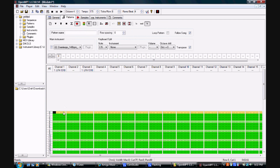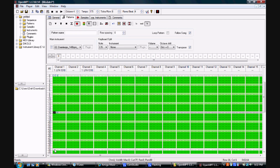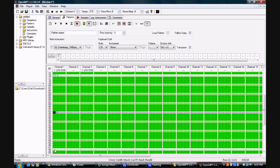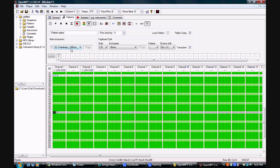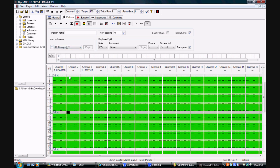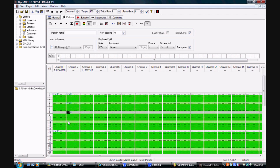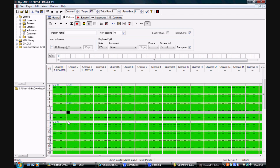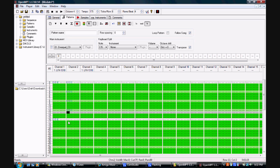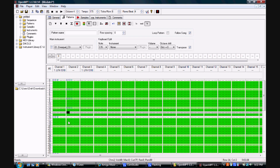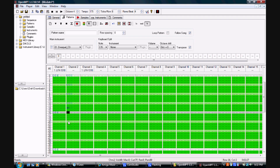Programming music in OpenMPT is easy. Simply select your sample, select an open channel, and use the keyboard to program in different pitches. This can be done in the patterns window, and from there new patterns can also be created and sequenced to form complete songs.